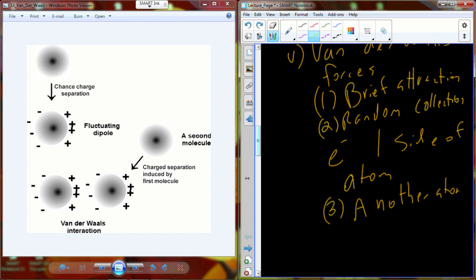Another atom will have an electron distribution, and the oppositely charged regions of those two atoms that have briefly undergone a van der Waals interaction are going to come into close contact with each other. They form this brief, fleeting bond — not really a true bond, but basically just an attractive force.